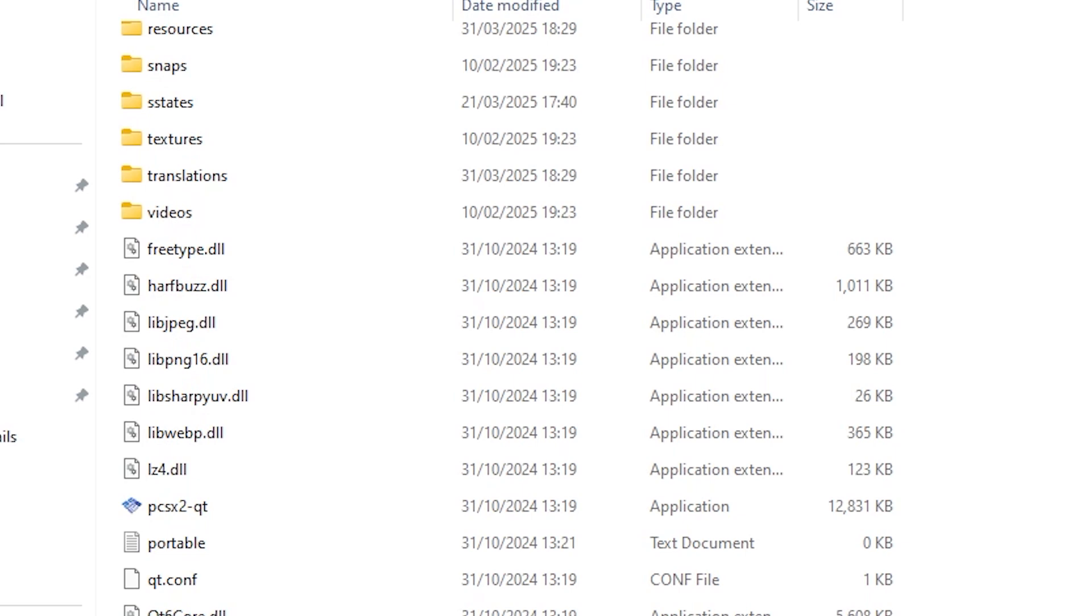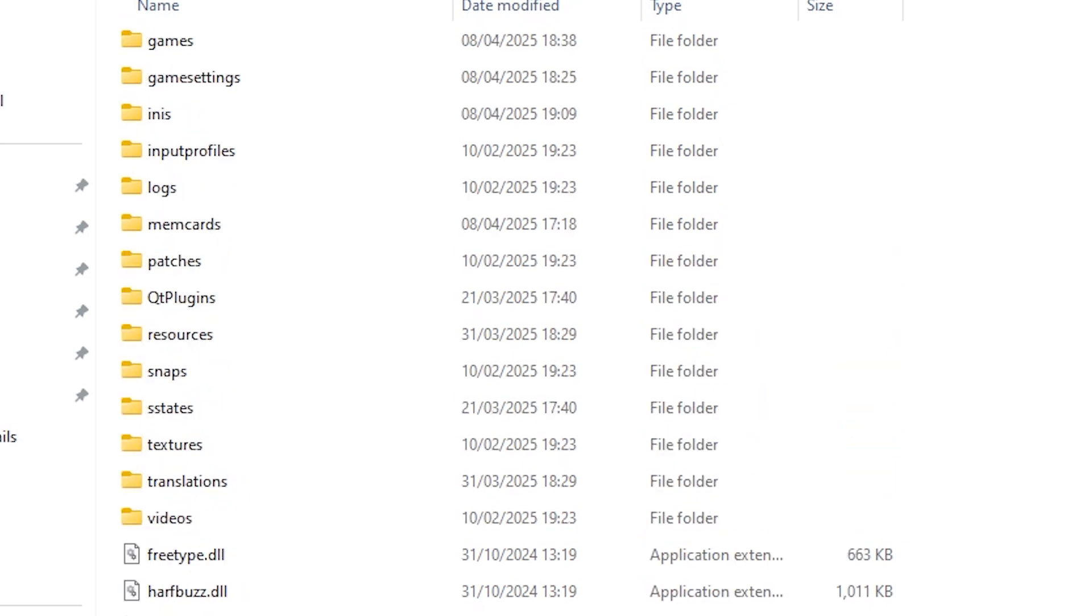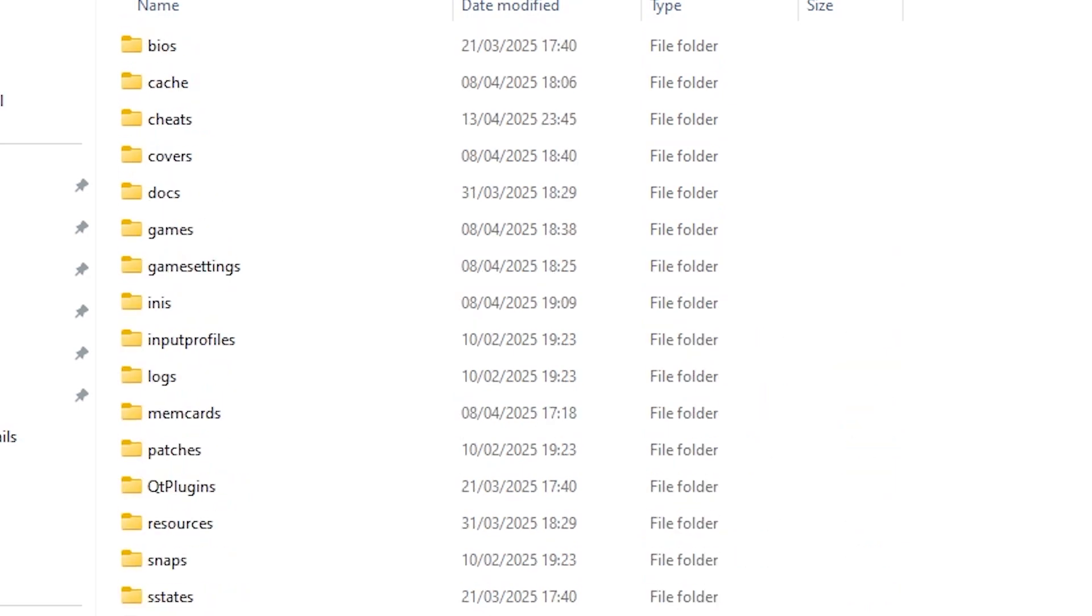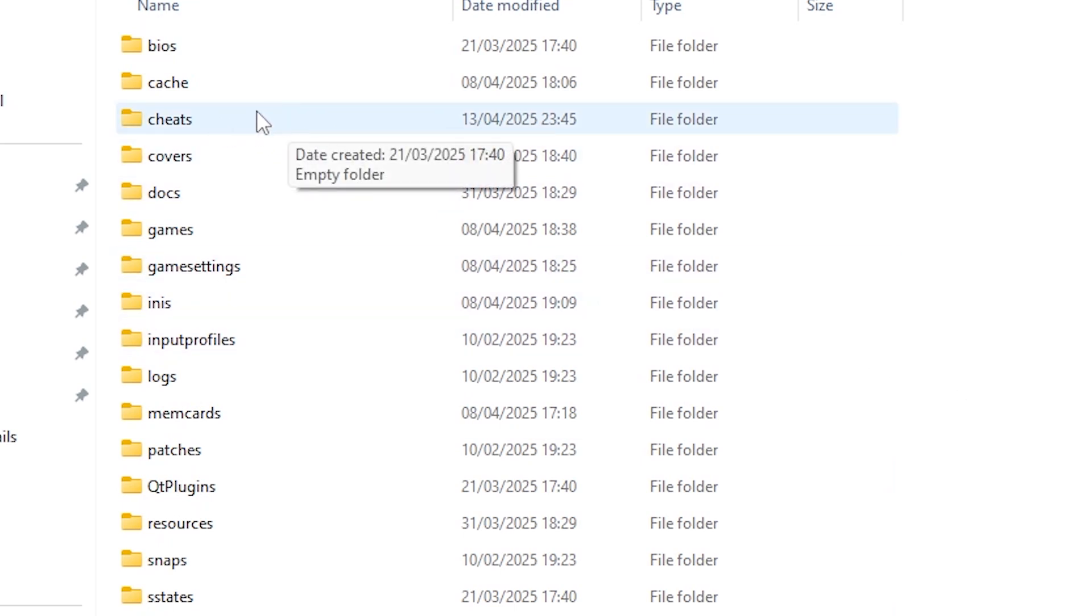With PCSX2 you'll need to create a file for every single game that you want to use cheats for. These are saved as a .pnac file and they'll be stored in the PCSX2 main directory within the cheats folder.